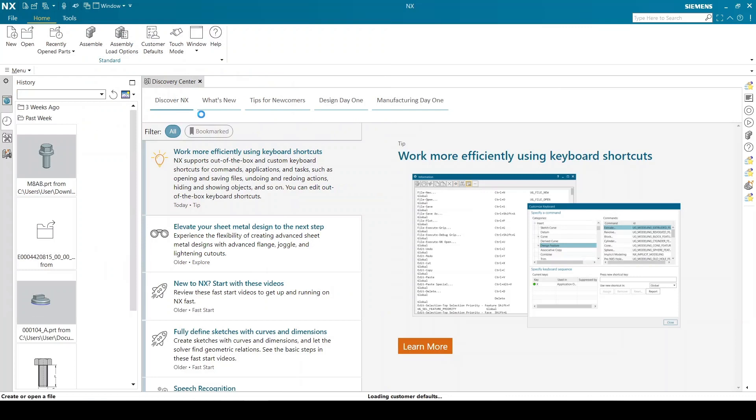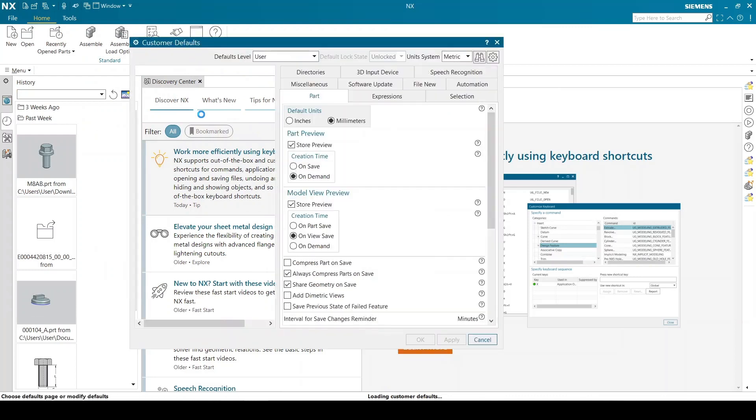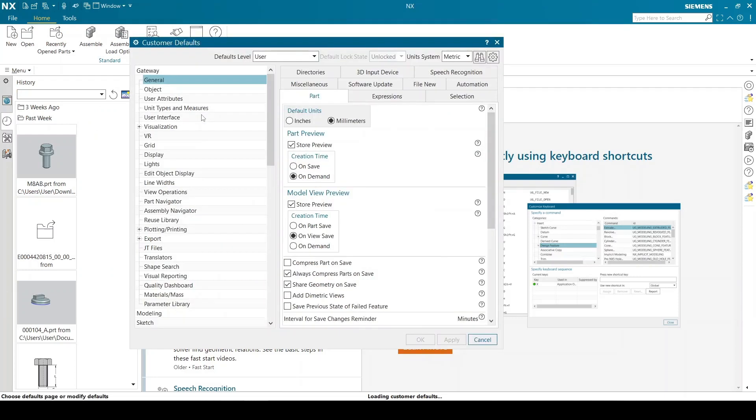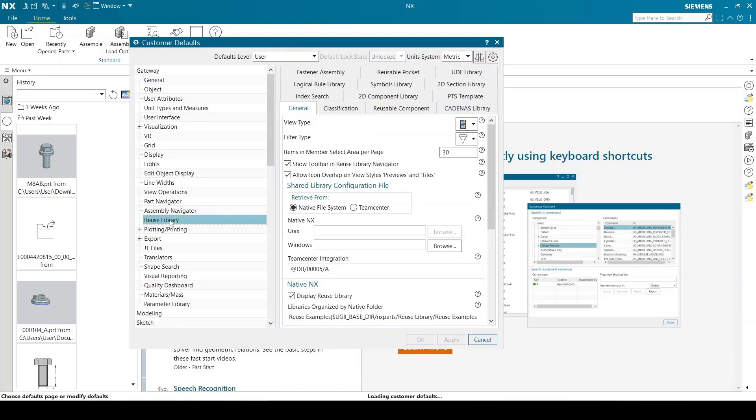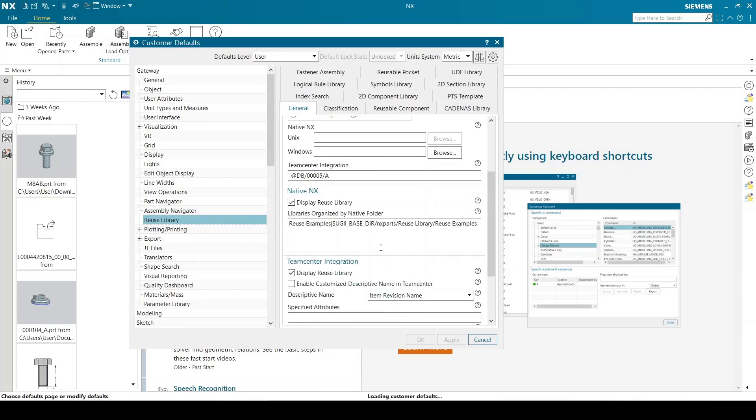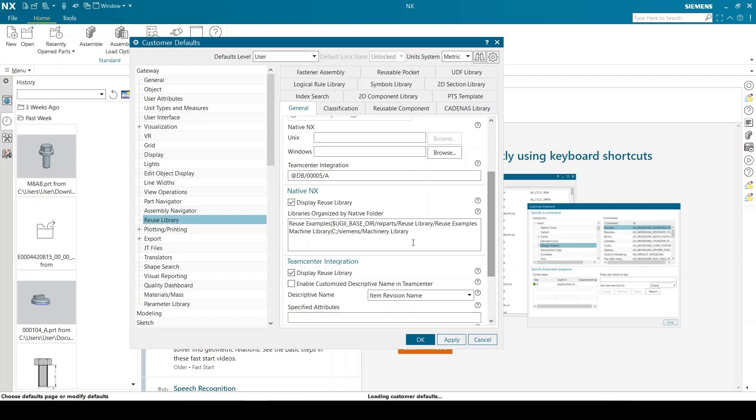Start NX and go to customer defaults. Reuse library defaults is under gateway. Type a name for the library and provide the path. Provide the pipe symbol between library name and path, then change all the backslashes to forward slashes. Click on apply and restart NX.